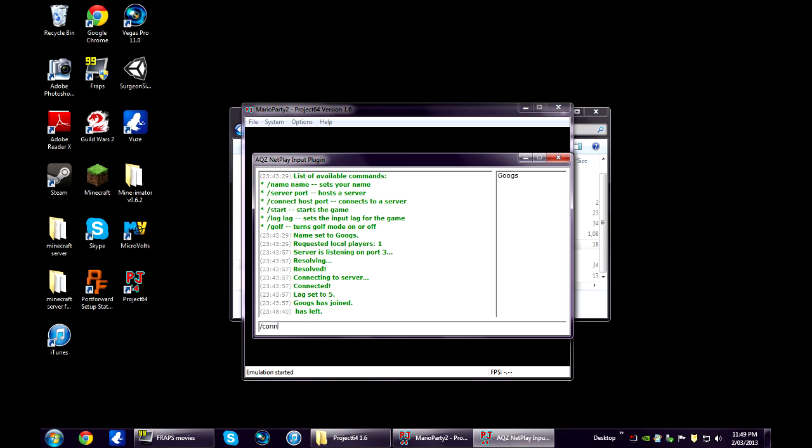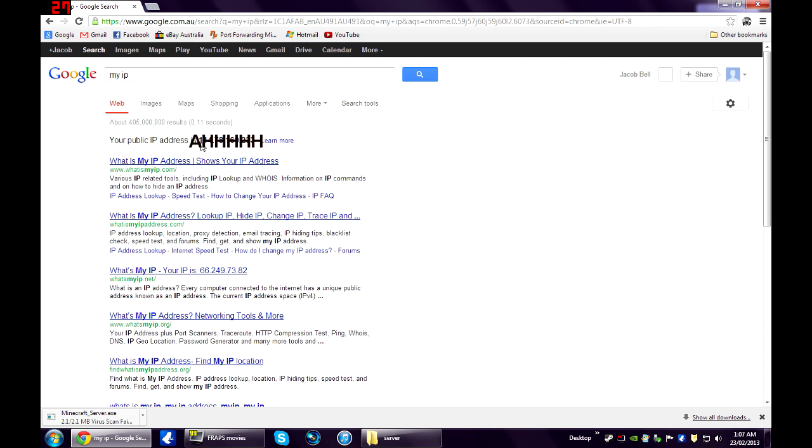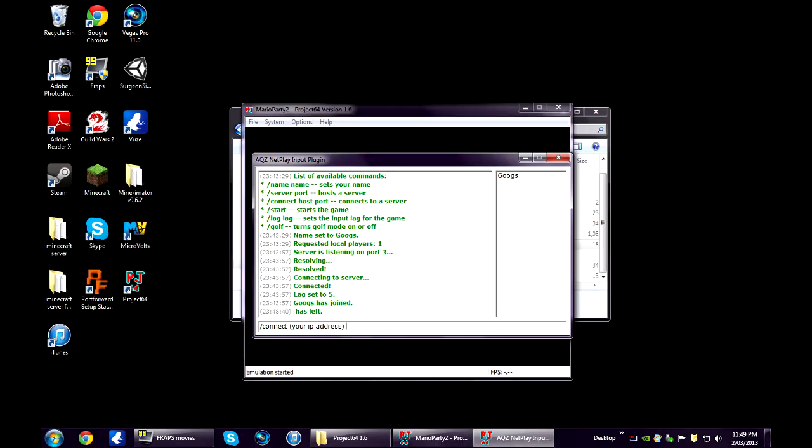Your IP address, which you can get from typing my IP into Google, that will come up at the top there, and then your port number, so mine was 3. That's what they have to type in.